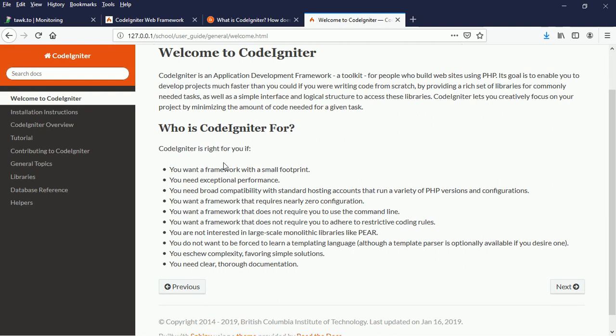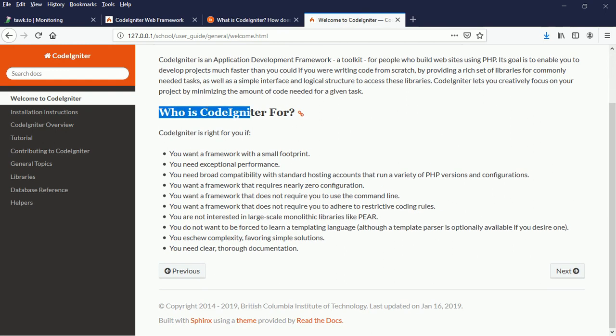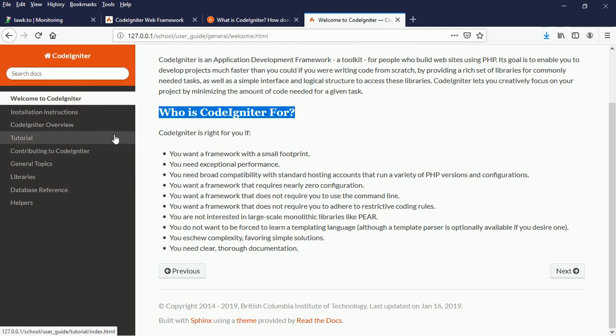We have the 'Welcome to CodeIgniter' documentation. Who is CodeIgniter for? If you want a framework with a small footprint, if you need a framework with exceptional performance, if you need a framework with broad compatibility that runs on a variety of PHP versions and configurations. You can take your time to learn more about CodeIgniter.